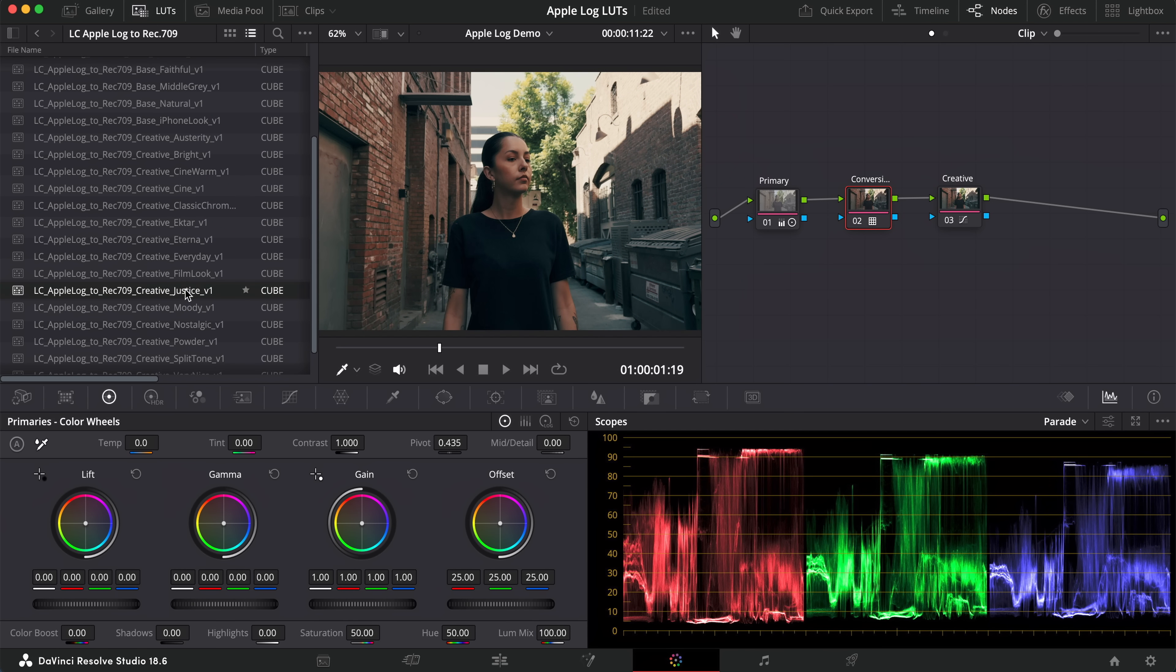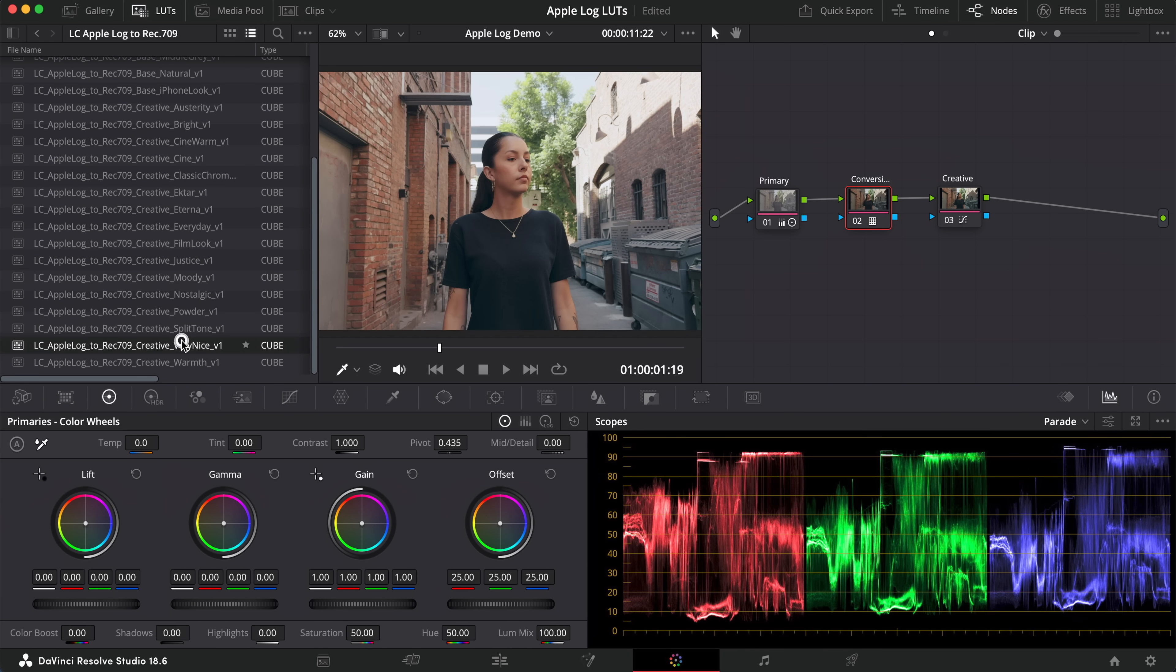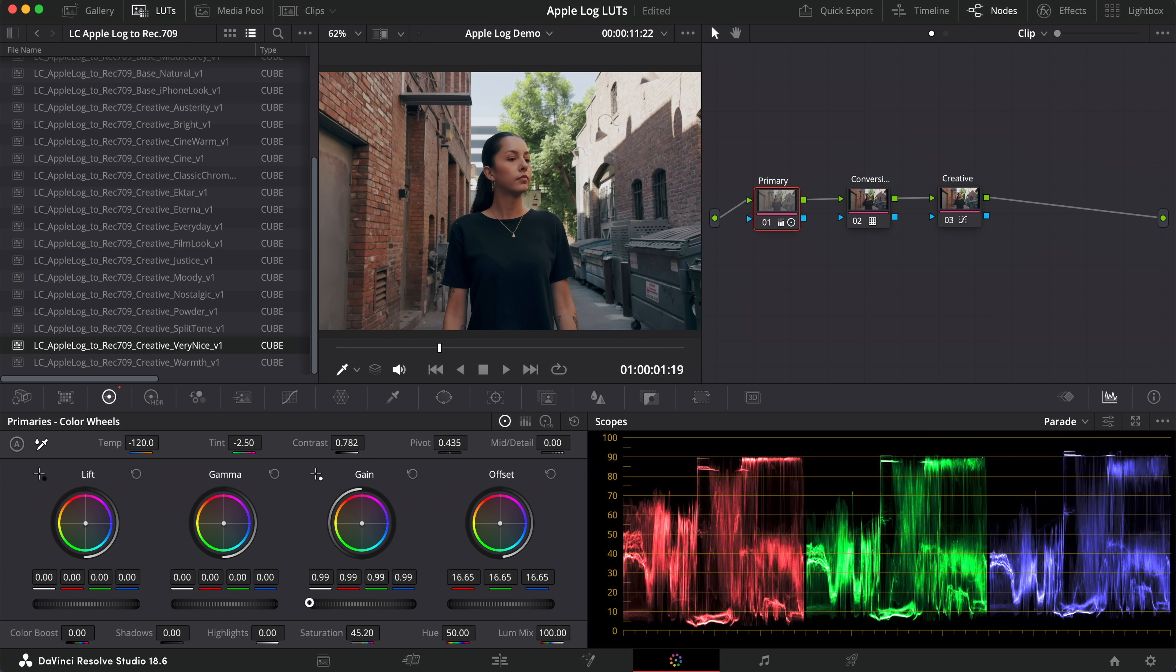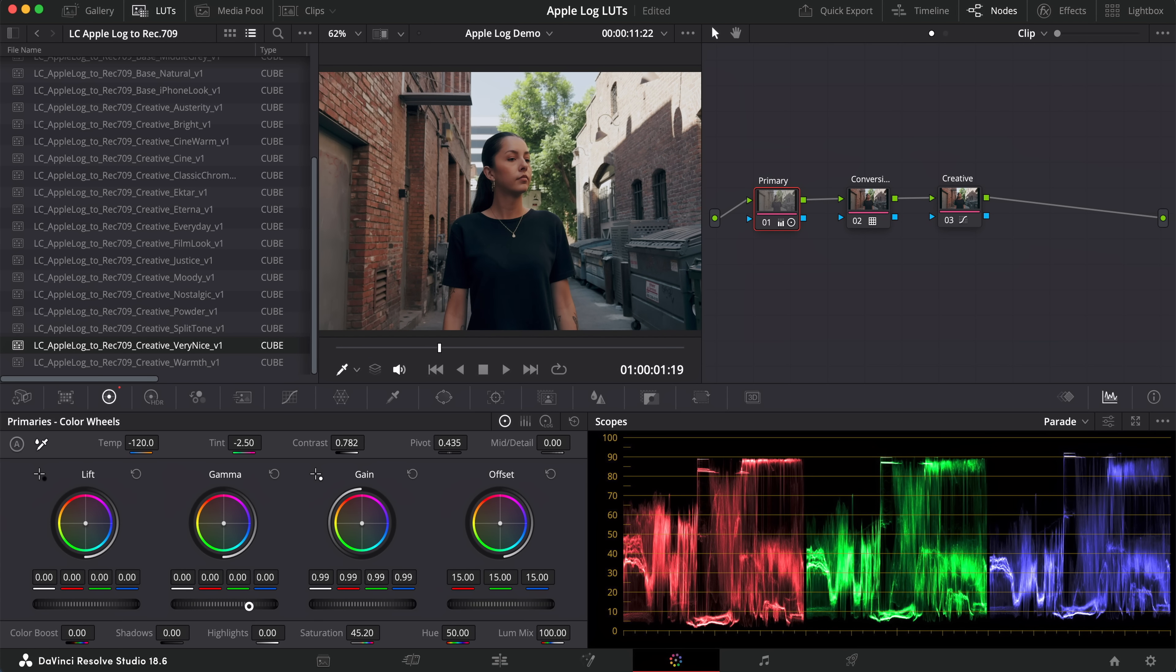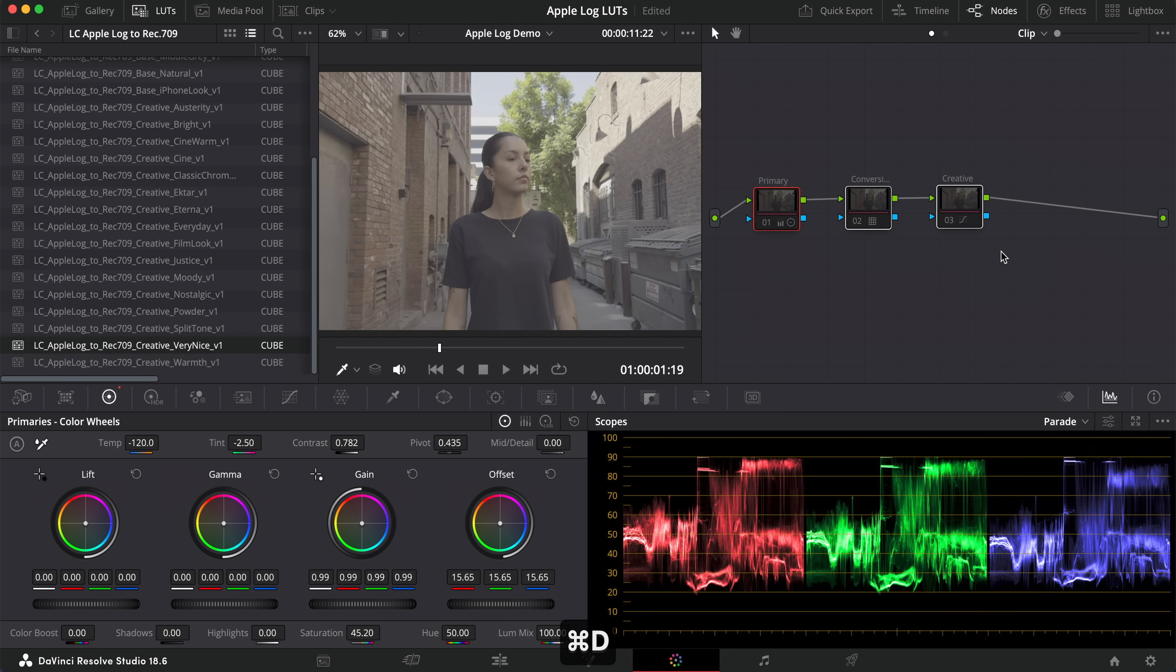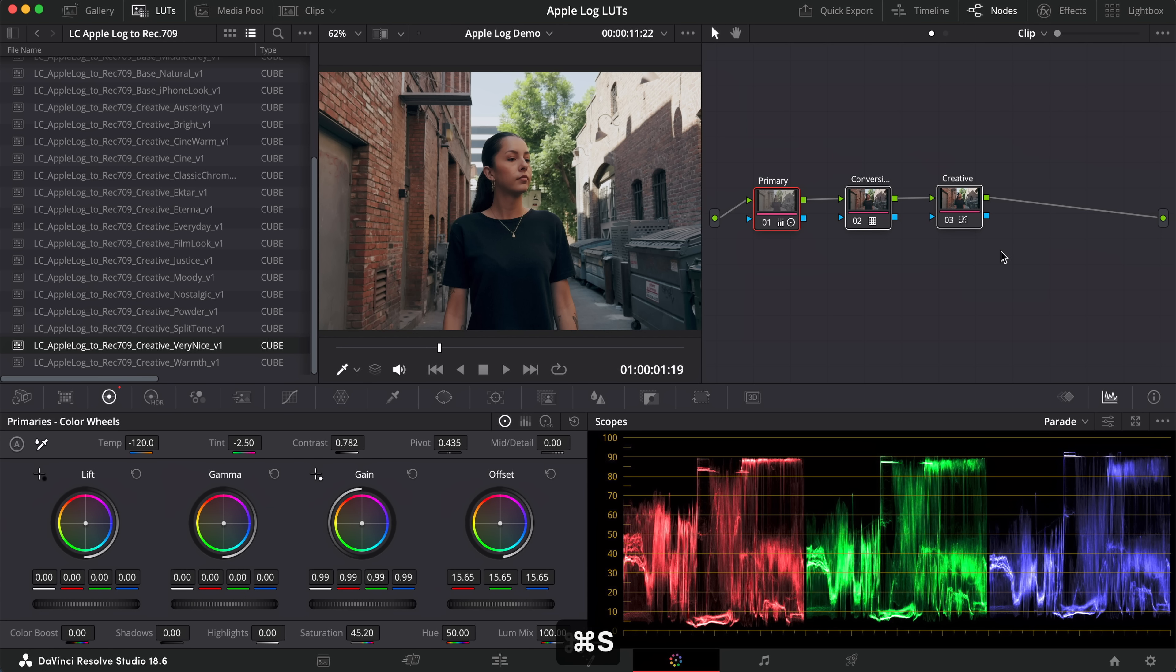Using nodes in DaVinci Resolve also allows you to have complete control over the image, and you can perform adjustments like white balance, exposure, contrast, saturation, before the conversion LUT is applied, and then you can make any other creative or other adjustments after the conversion LUT if you want to.